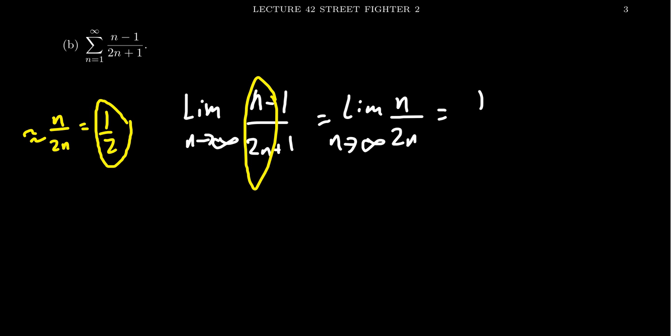This is going to become just 1 half. And so this, in terms of thinking of the comparison test, I actually then identify that this thing is not going to converge to 0.